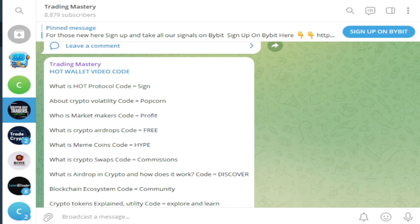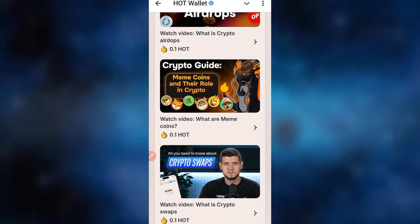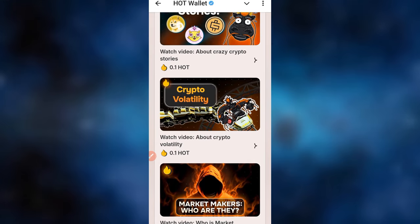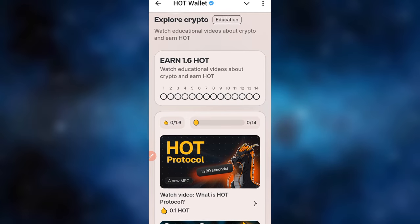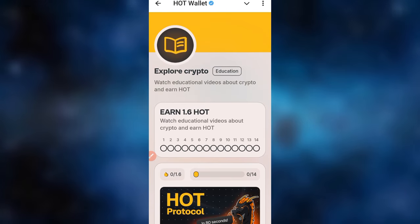I've made a list of all of the codes on Telegram. All you need to do is follow this step-by-step guide. Join us on Telegram — the link will be in the video description or my bio — and you'll be able to complete all of these codes. This Explore Crypto is the latest code.